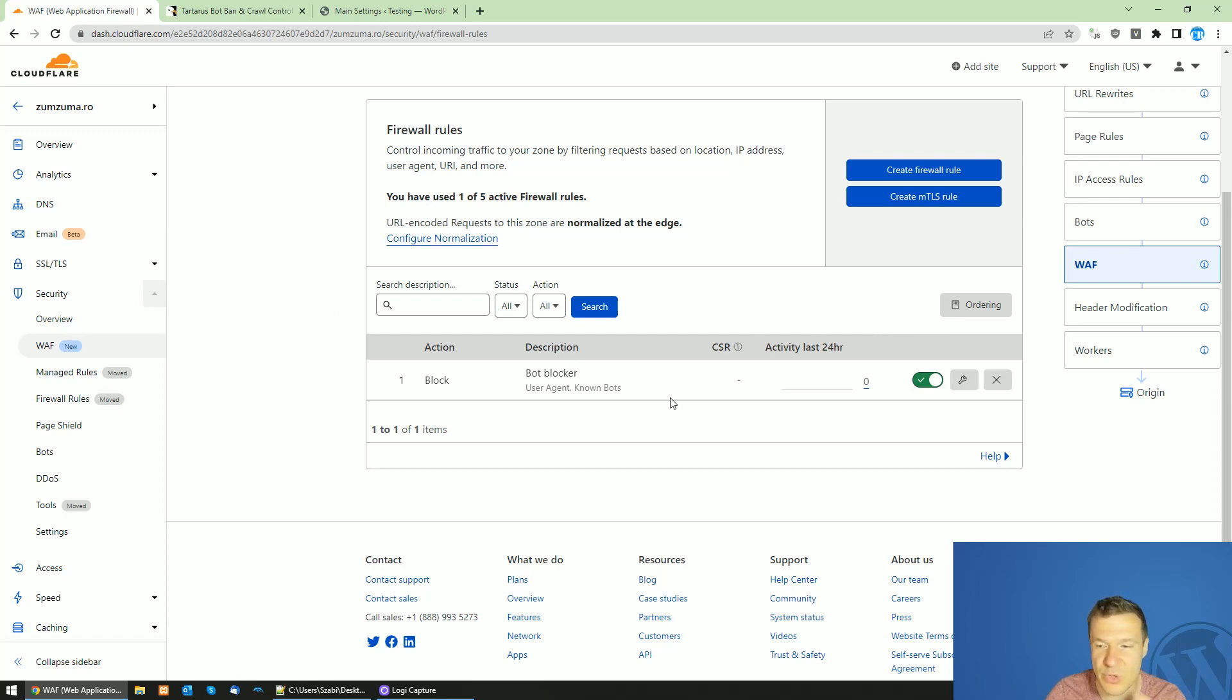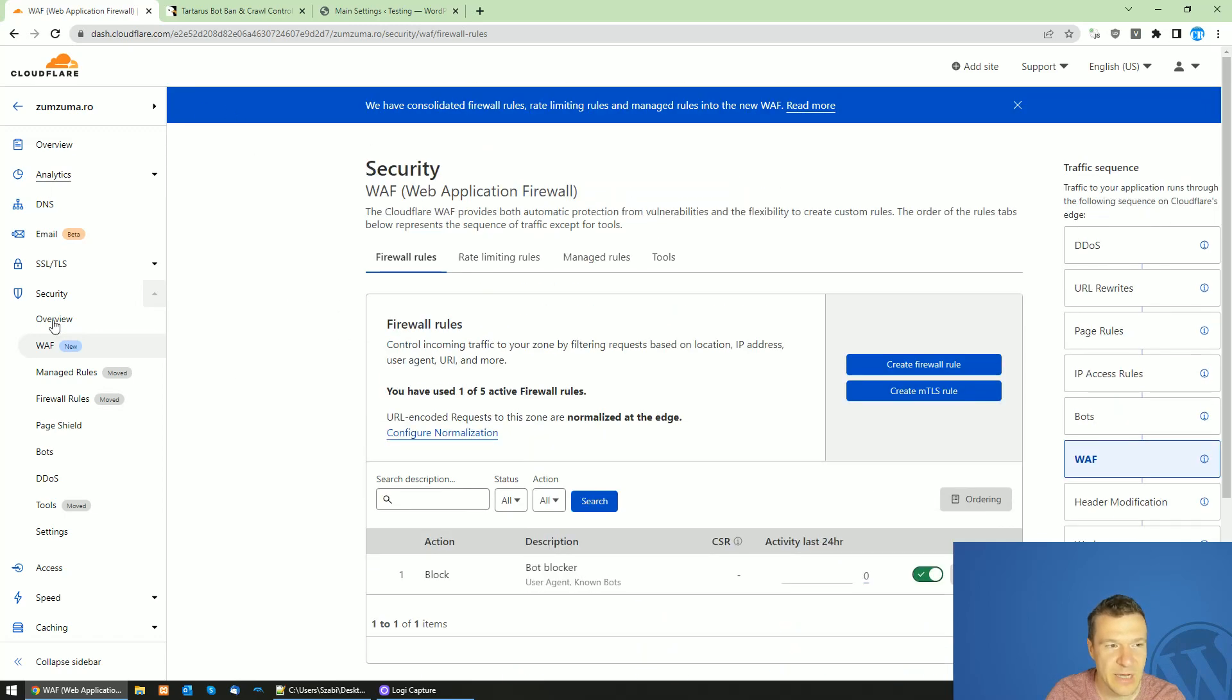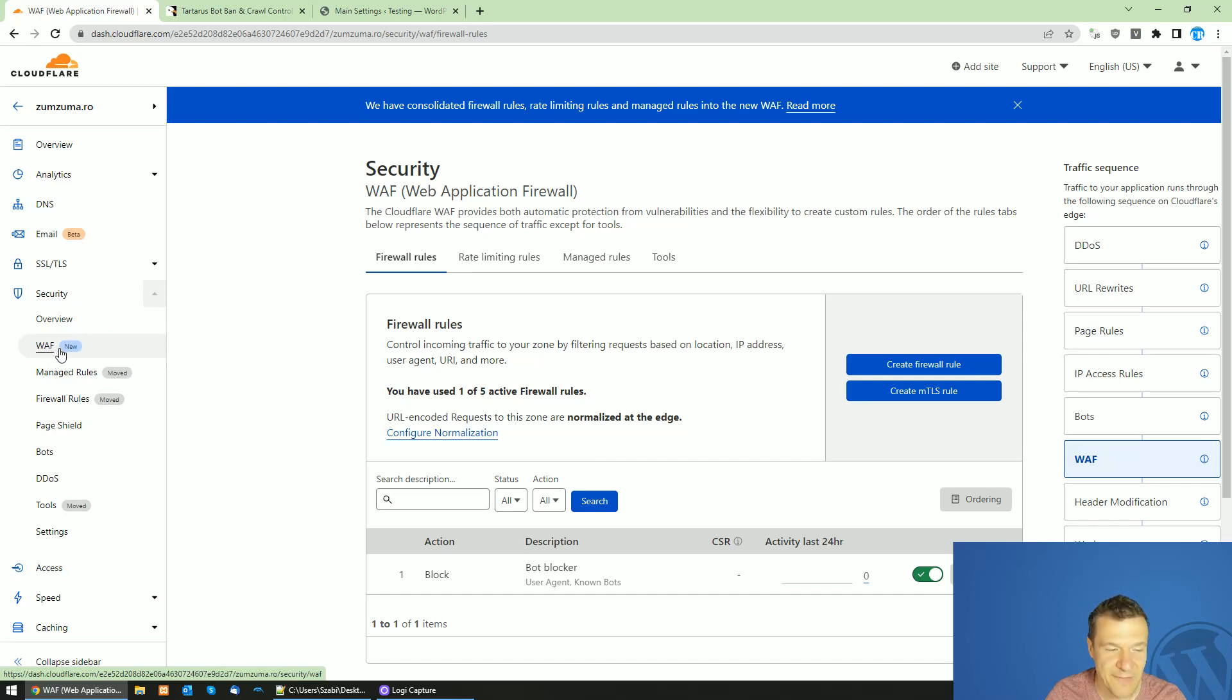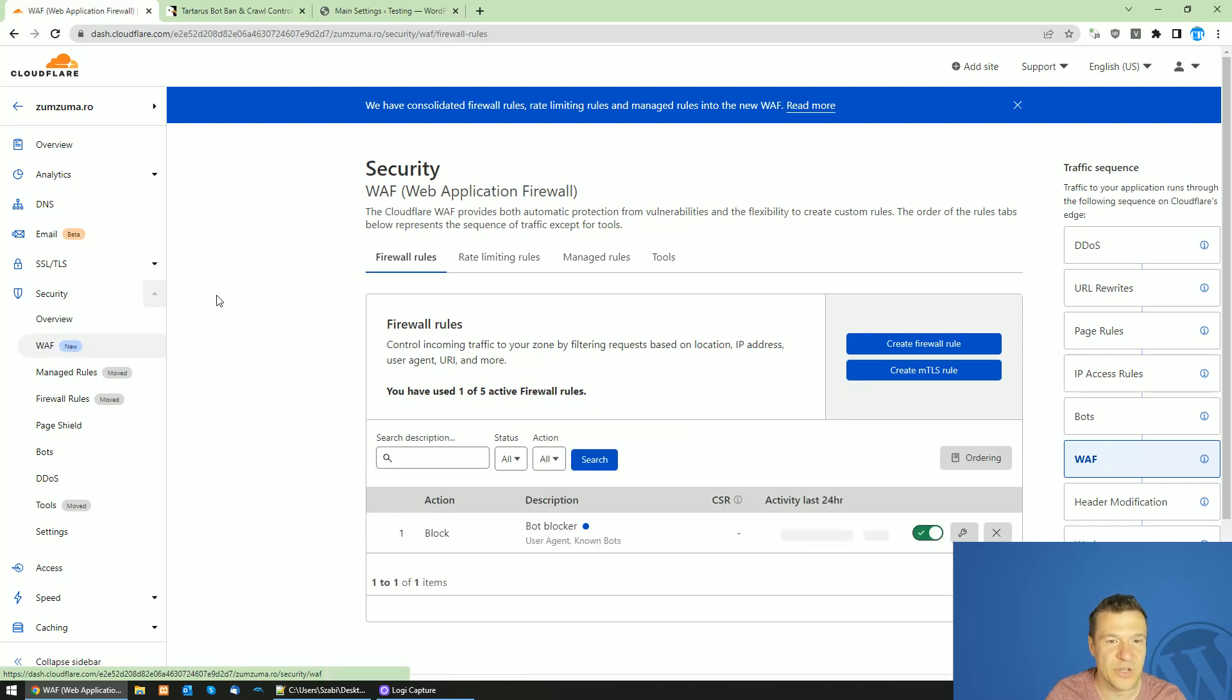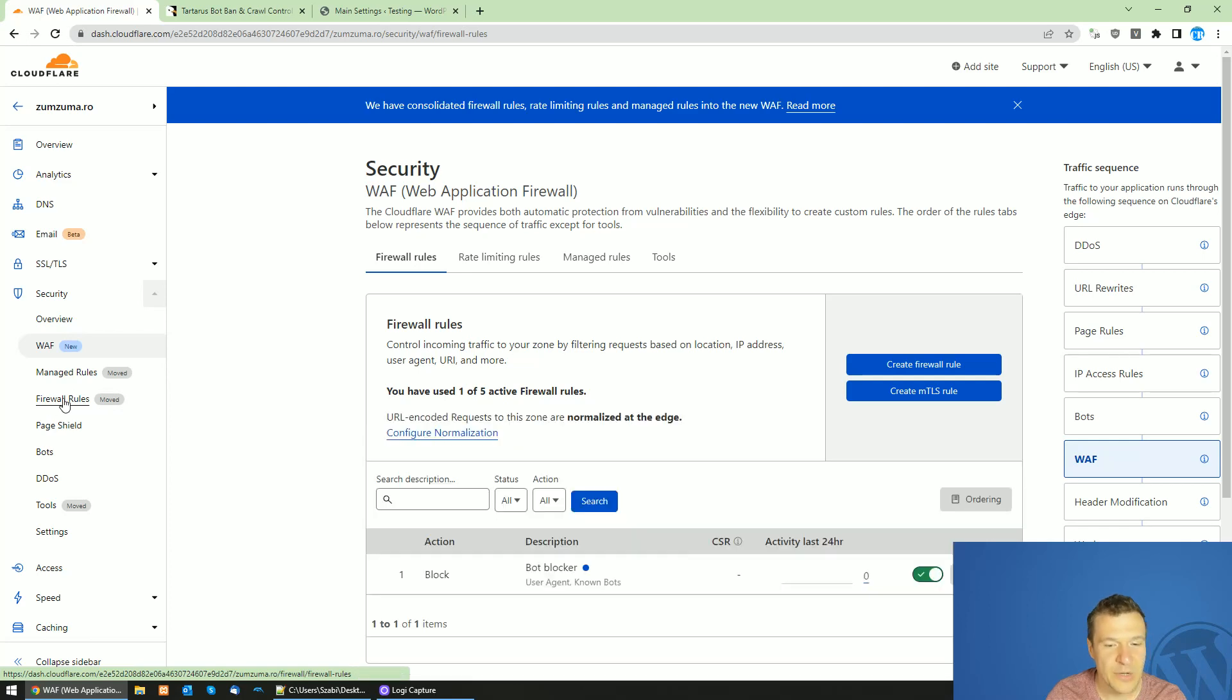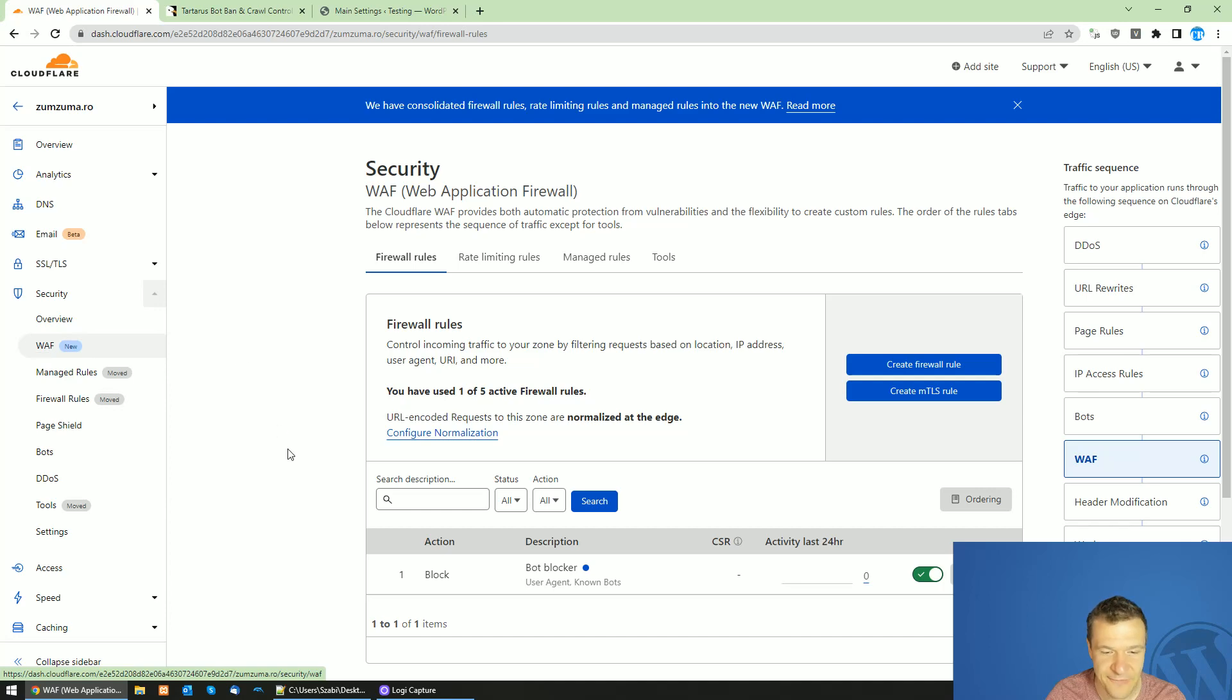Let me go to my CloudFlare admin. Your site needs to be added to CloudFlare, then go to Security WAF. This is the new firewall rule because if you go to firewall rules you will be redirected to WAF.